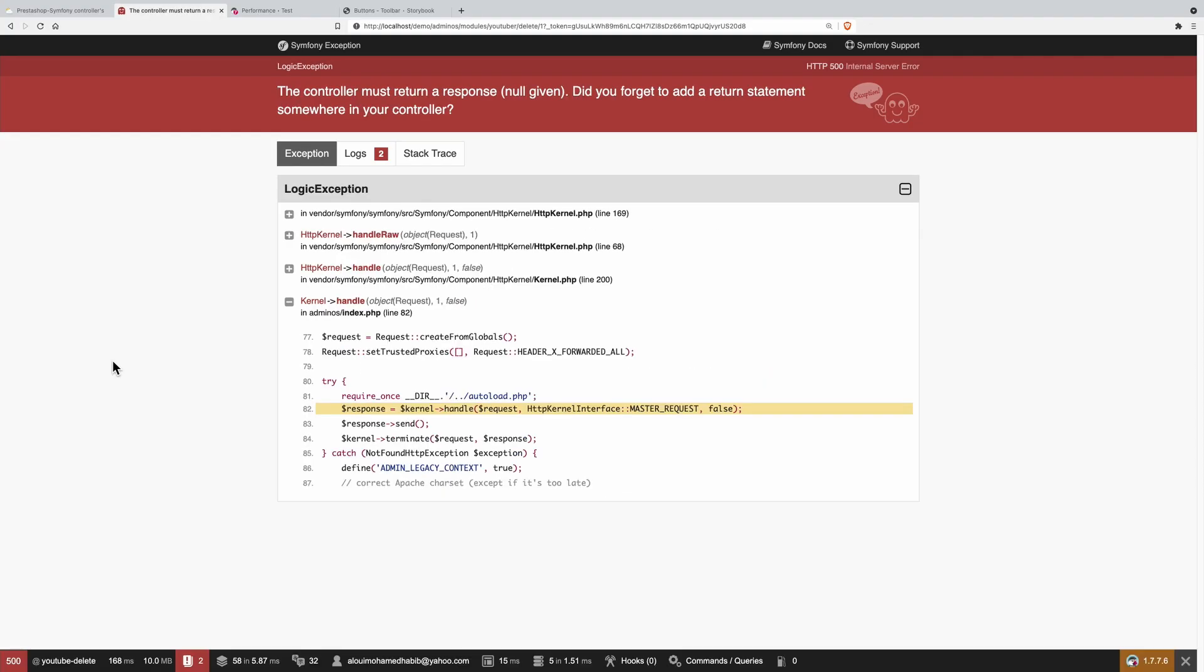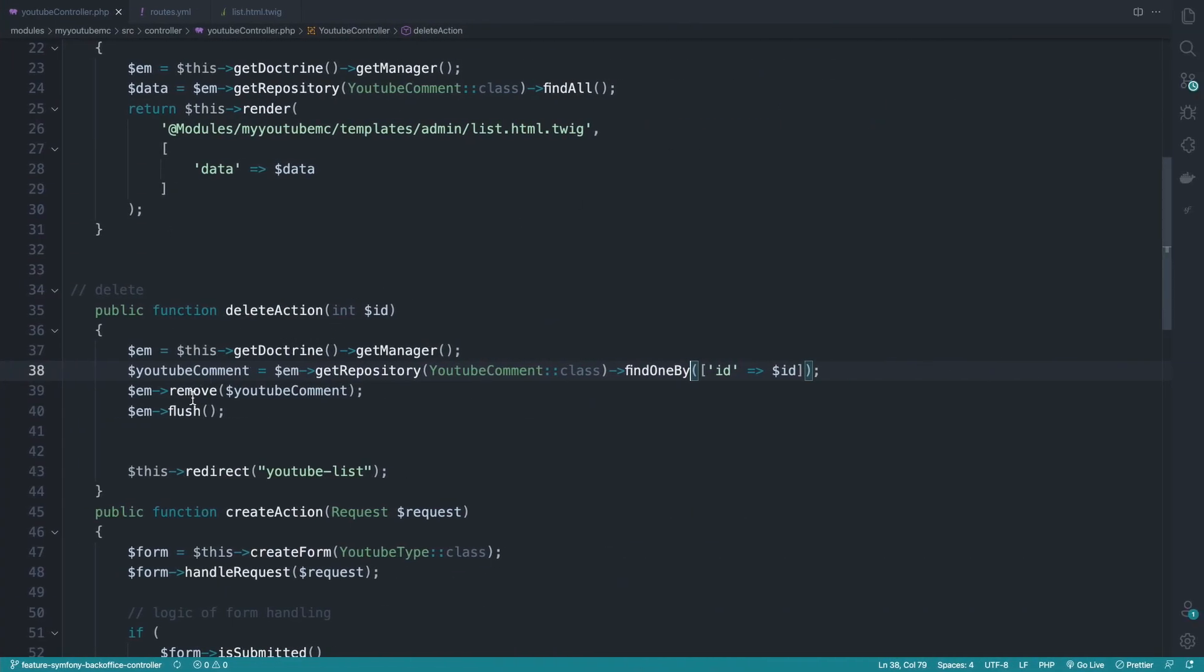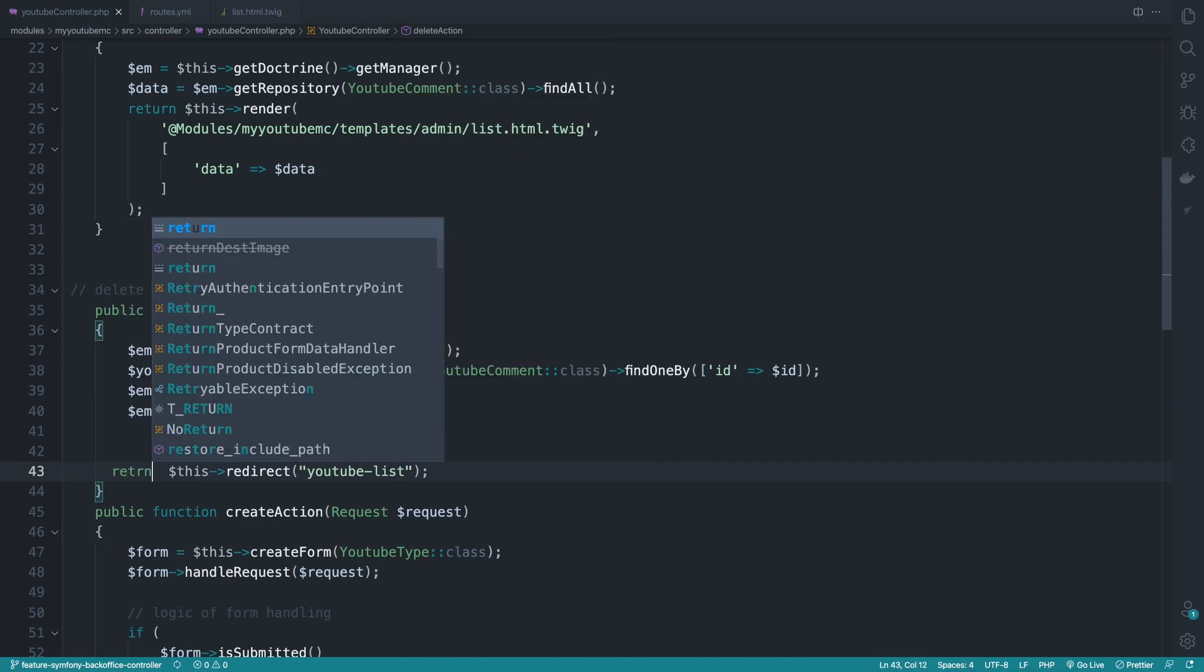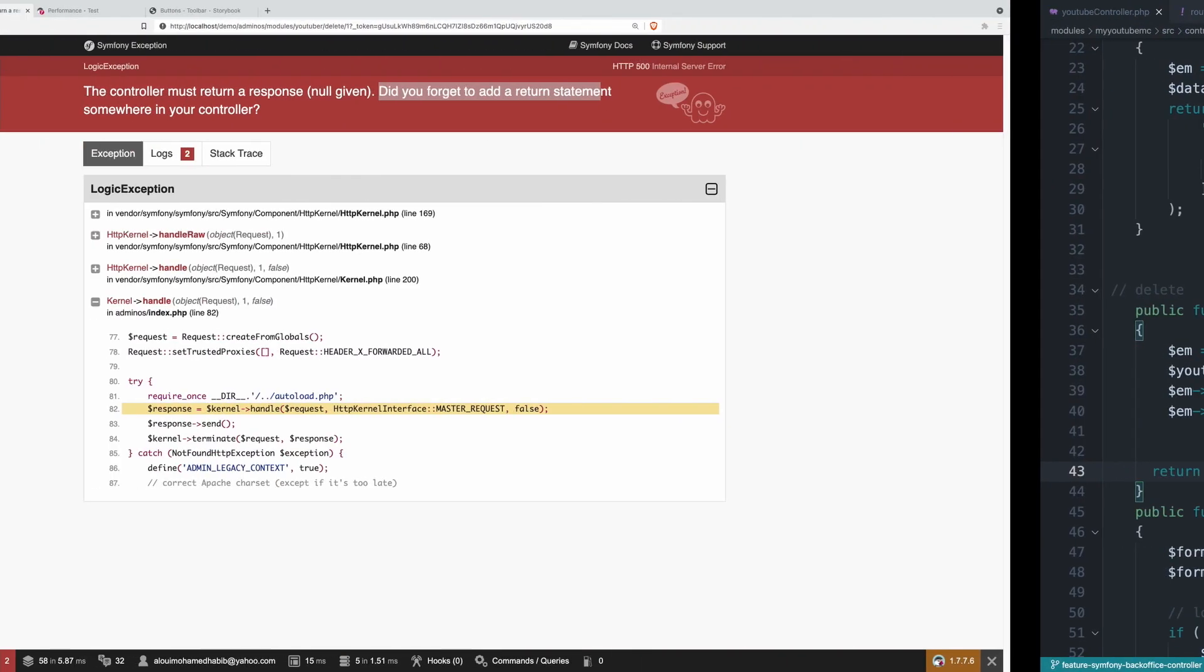Let's refresh. Oh, the controller must return. So did you forget to add return statements? Yes, it is working fine, and I just simply forgot to do return right there.